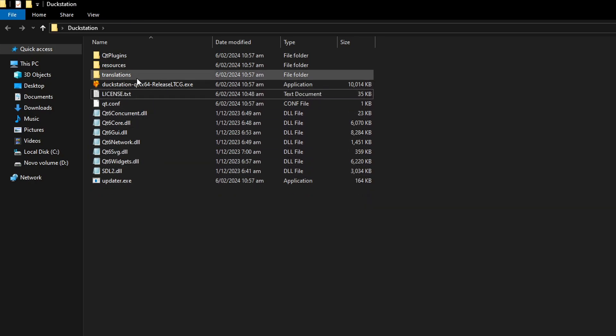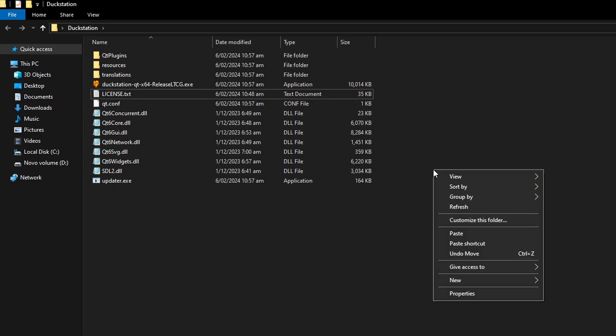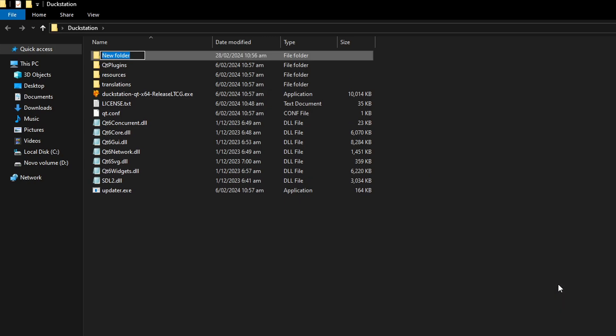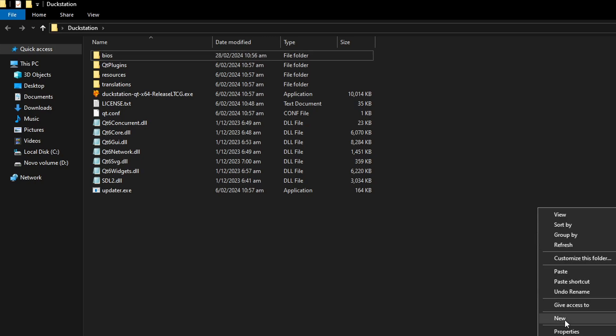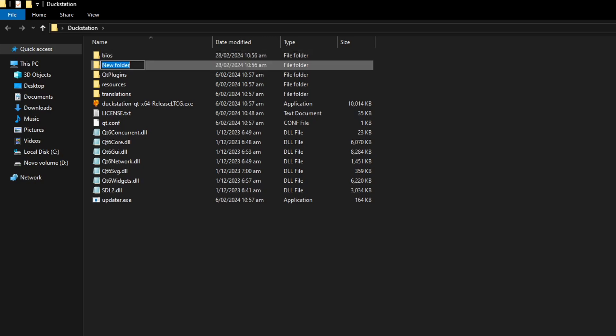Before we start setting up the emulator, I'm going to recommend you here to create two folders inside this emulator folder. One is called BIOS and the second one is called GAMES, just so that we keep things organized moving forward.